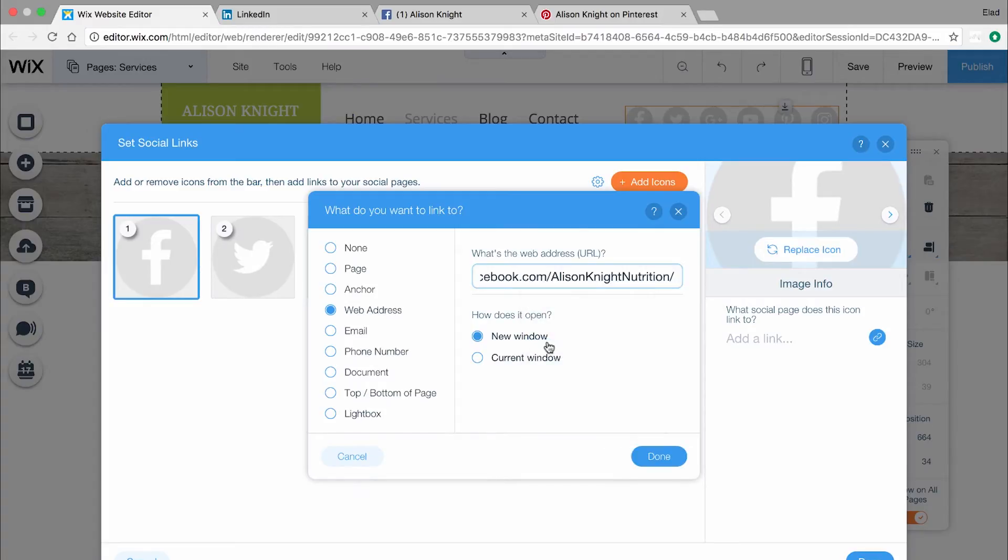Next, decide whether you want this link to open in a new window or in the same window and click Done.